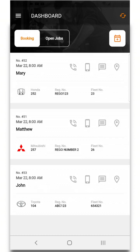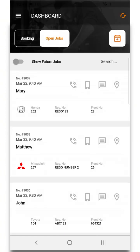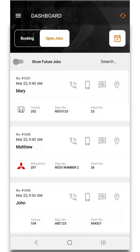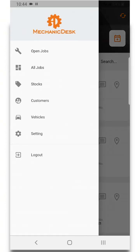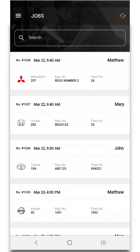At the top left of the screen is the draw menu where you can see open jobs which provides a list of all open jobs, all jobs which shows a list of all jobs in the workshop.